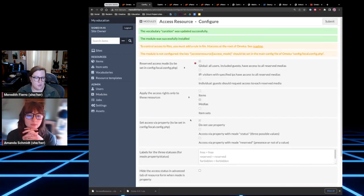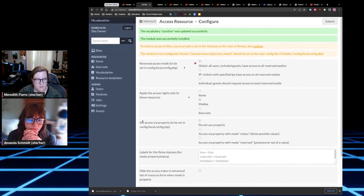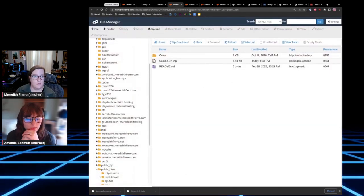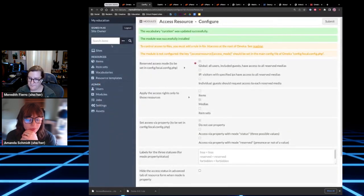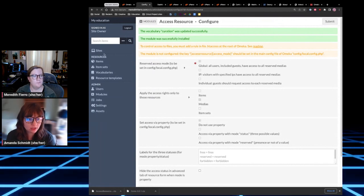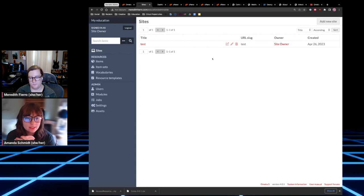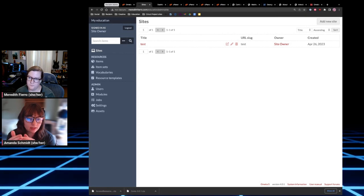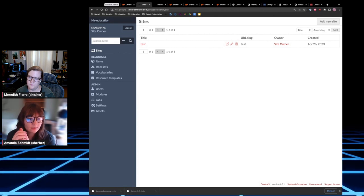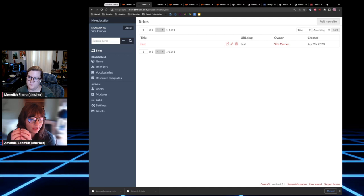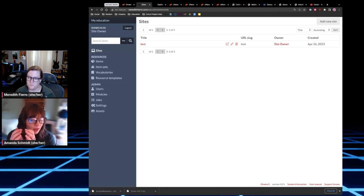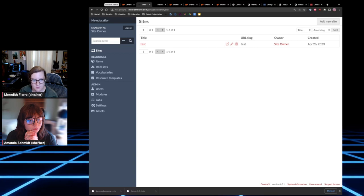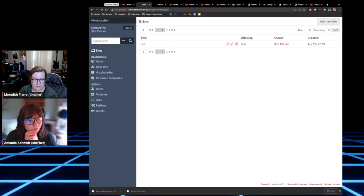I'll grab a different module, probably one from 2023 — I'll use the Access Resource one. A good tip is to look at the updated date on each plugin: if it was updated around the time you're updating the Omeka version, that's a good indicator it's ready and compatible. PHP compatibility also correlates to the date, which is a whole other conversation.